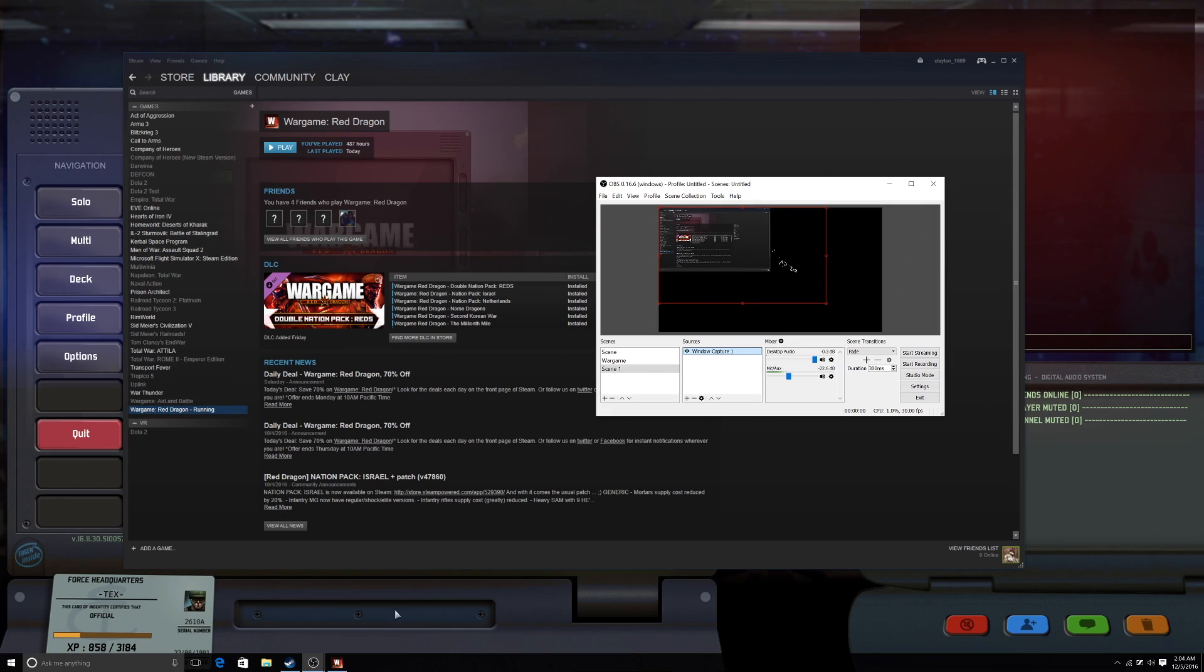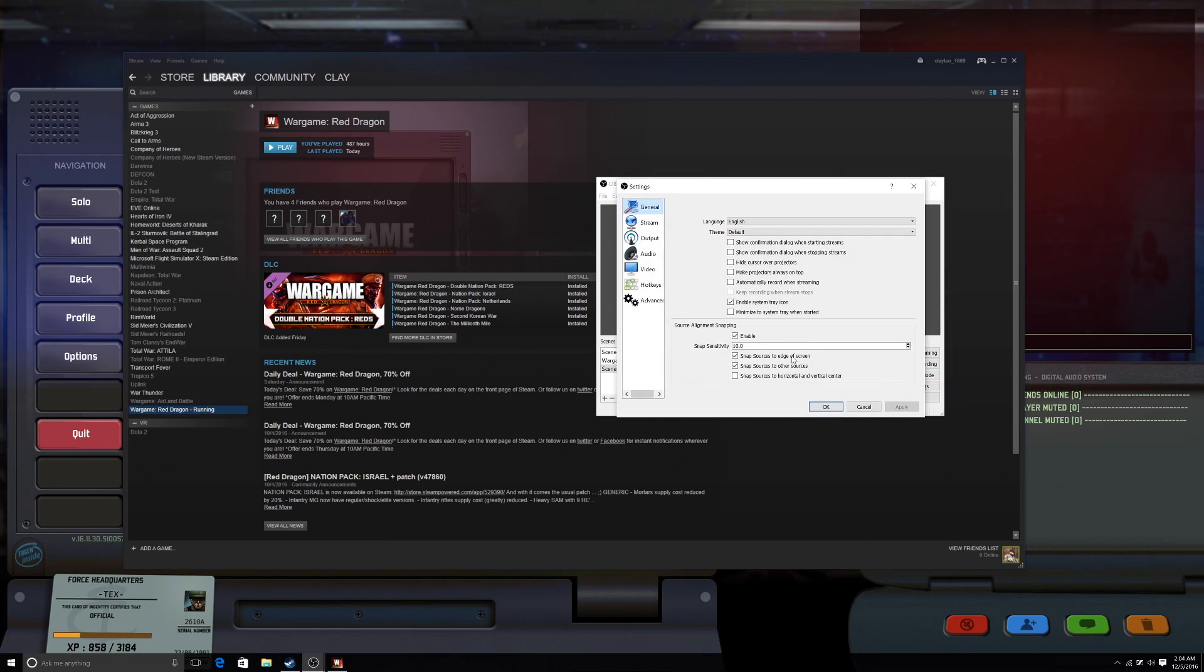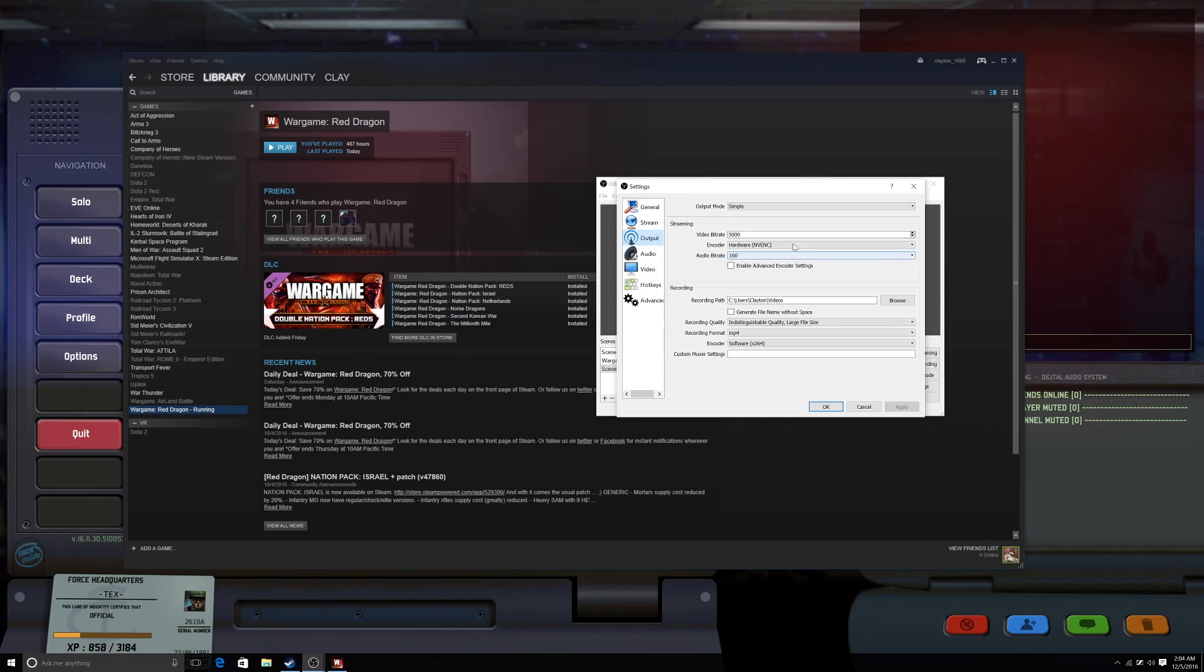The graphics run awesome. I can run it on HD. I haven't really tried any further, but I put 5,000... what is it called here? I'll show you. Let's see. I got it on 5,000 video bitrate.